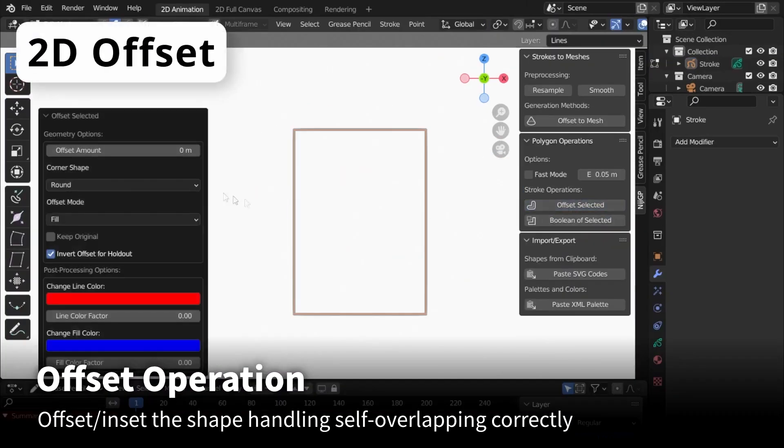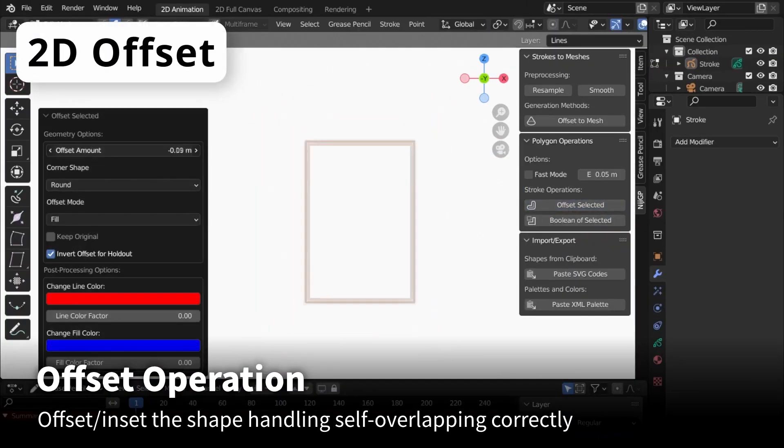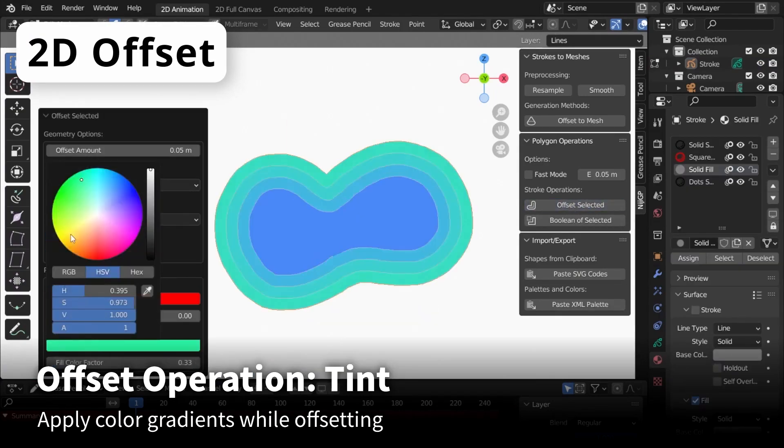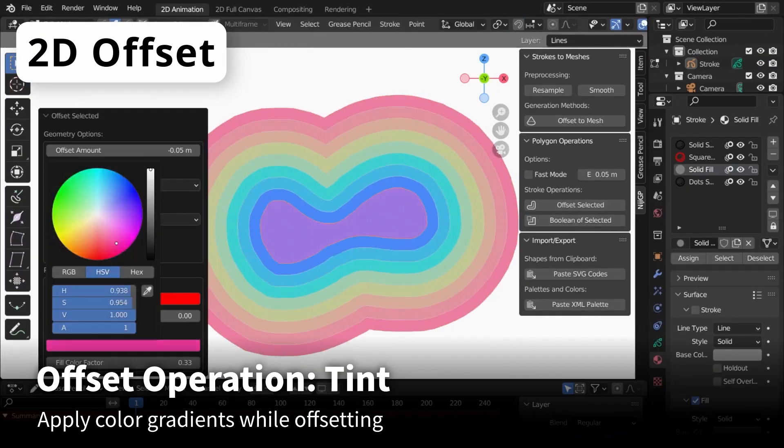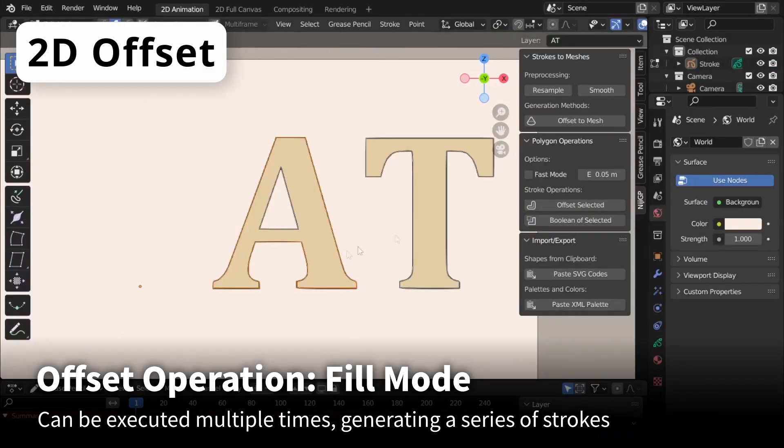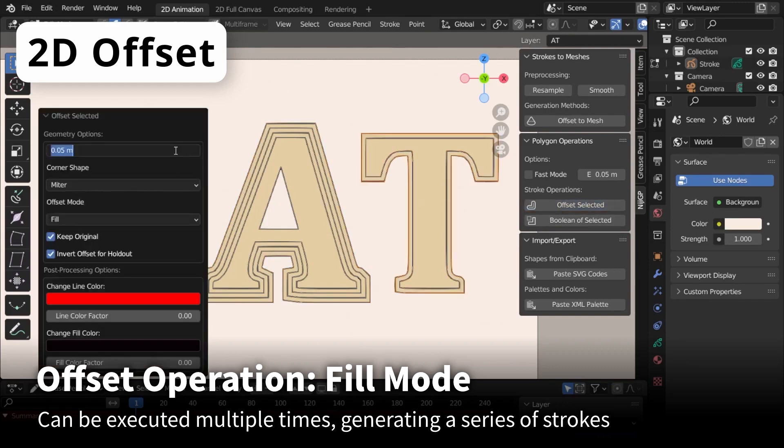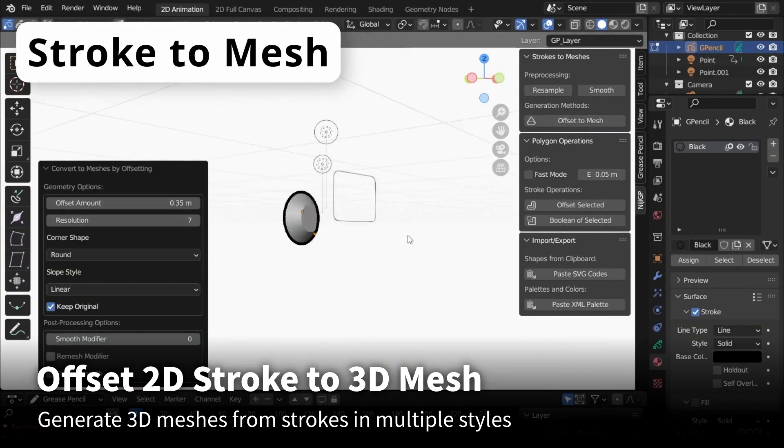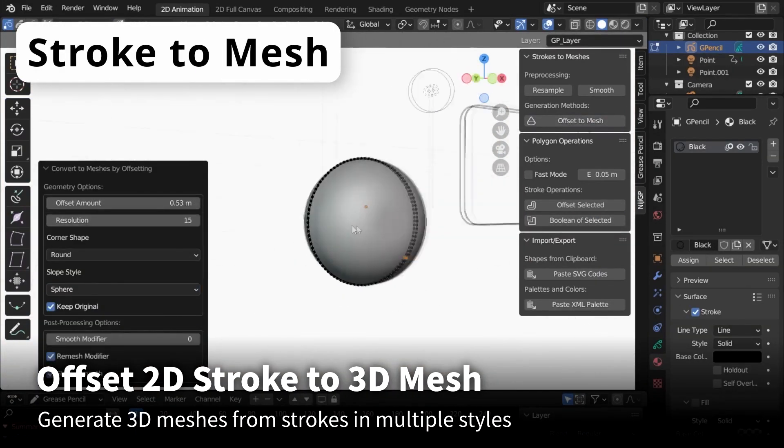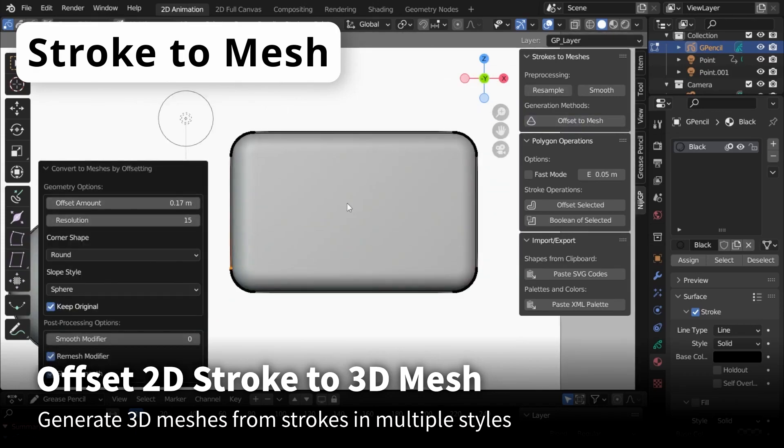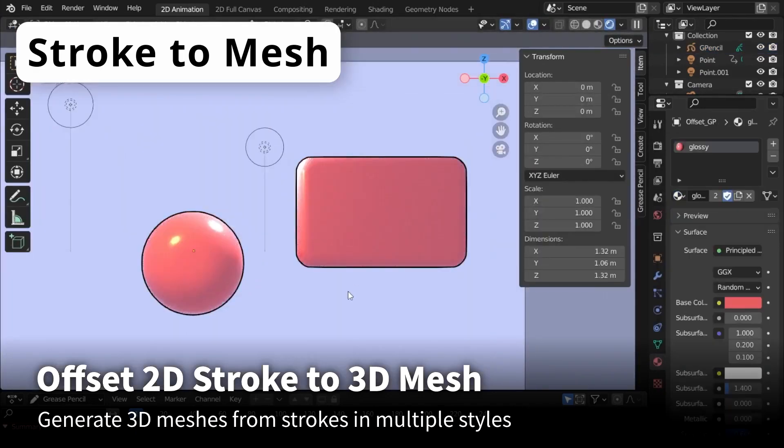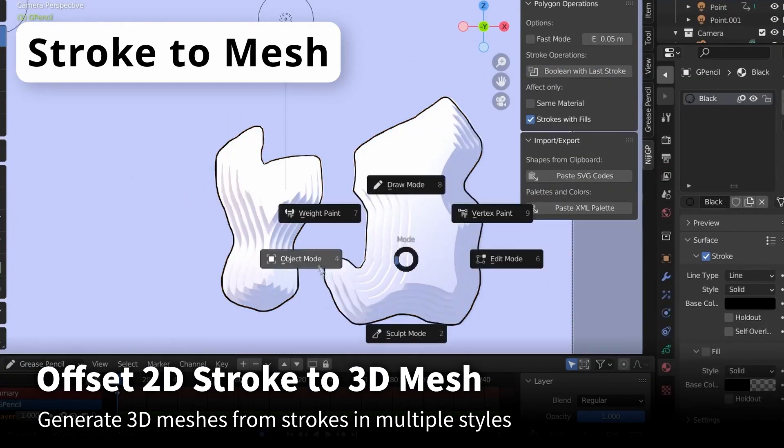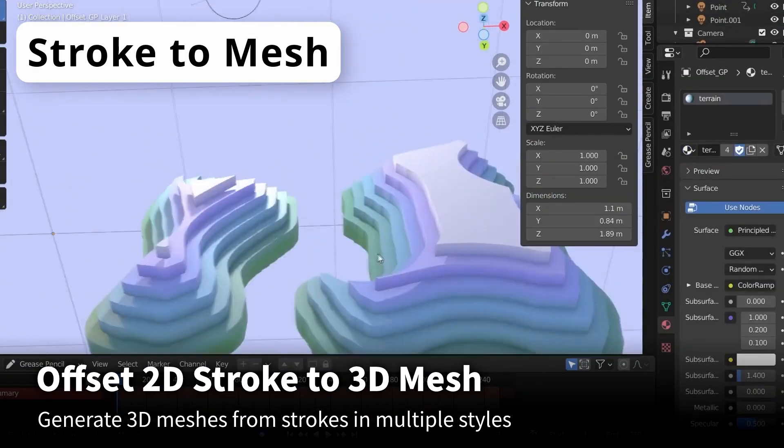Additionally, the add-on contains some offset operations, for example, bevel and tint, or you can use the fill and line mode to generate multiple similar strokes. Also, the add-on allows you to generate 3D meshes from just 2D strokes with multiple different styles, which is cool.